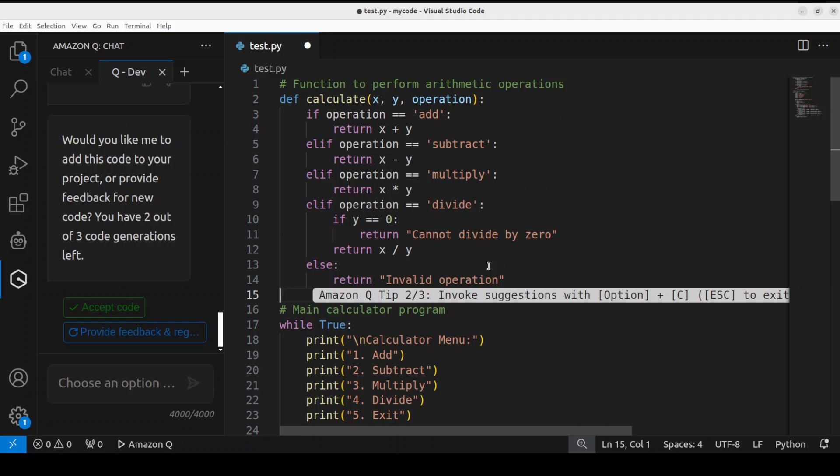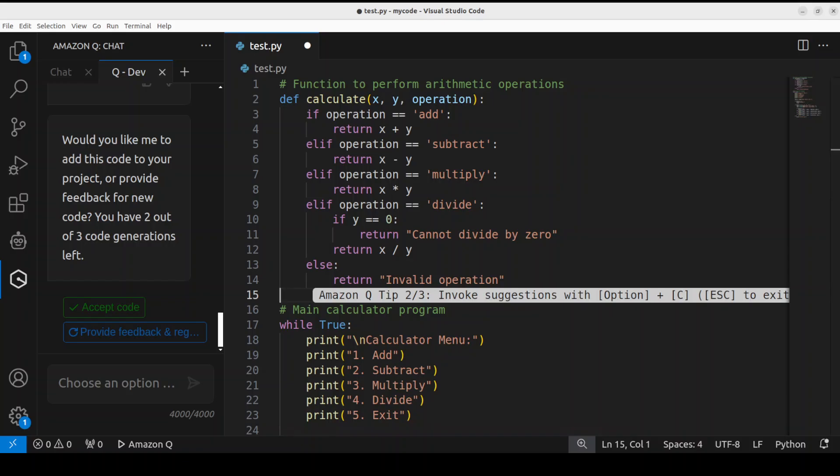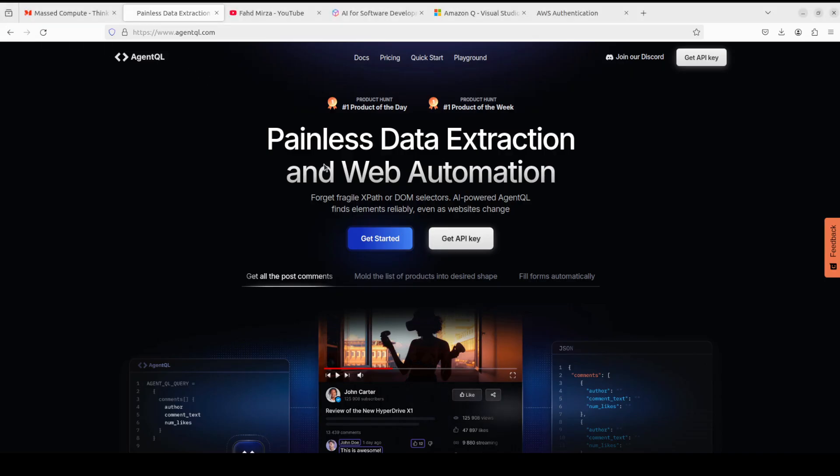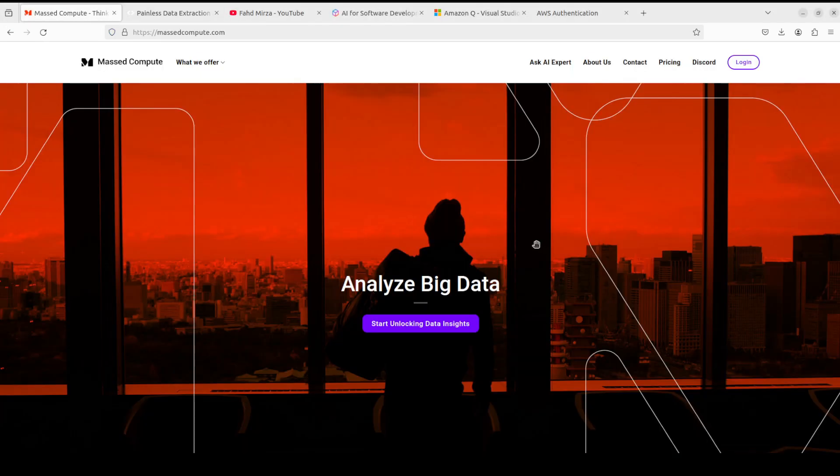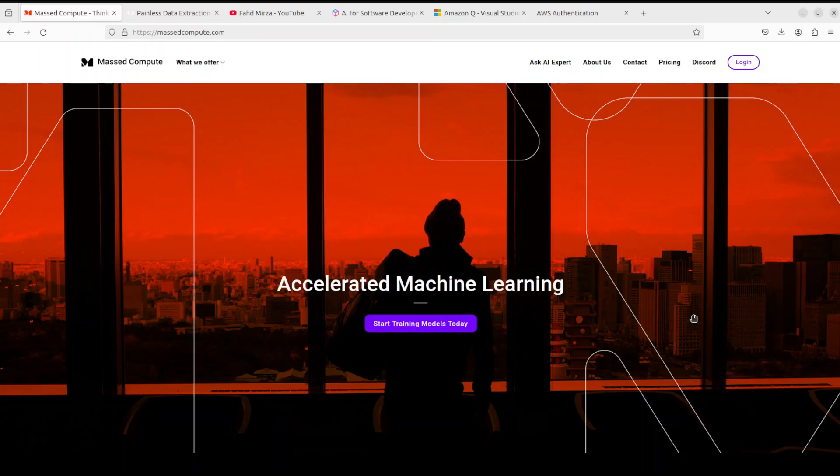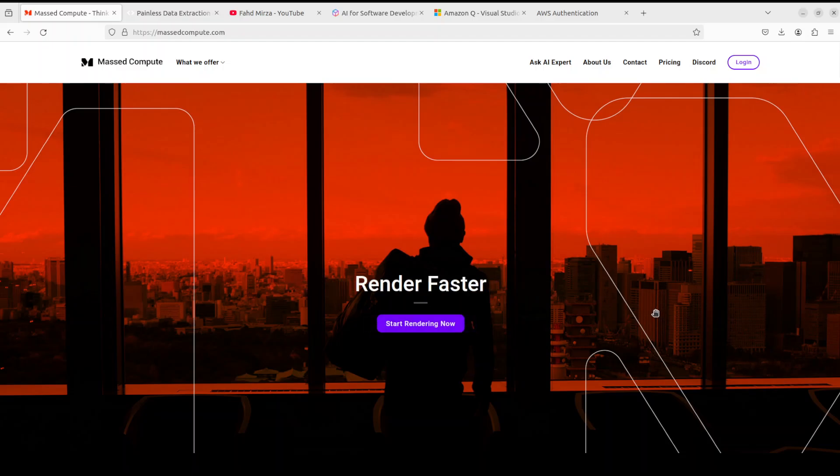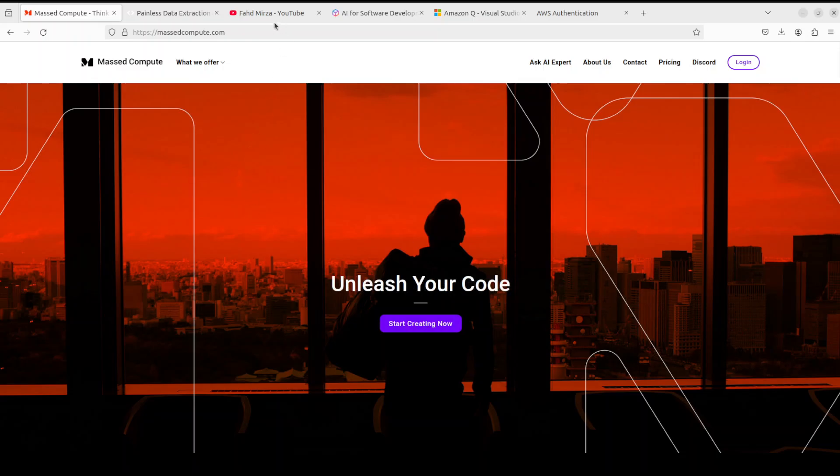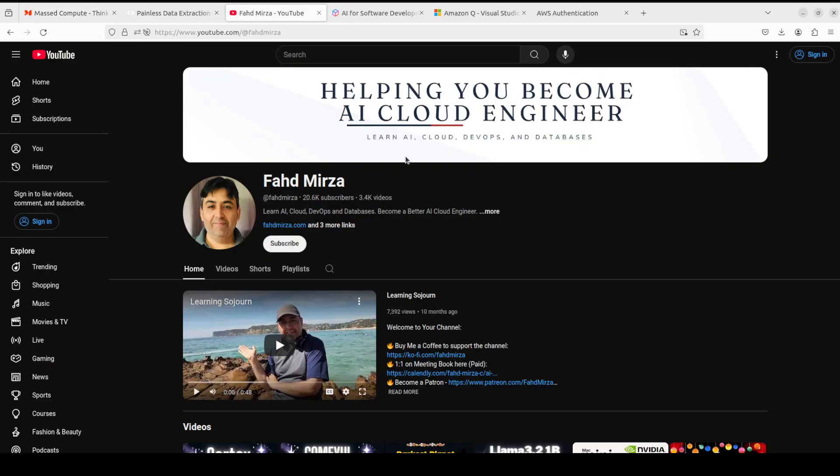Also, I would like to introduce you to Masked Compute, who are sponsoring the VM and GPU for this video. If you're looking to rent a GPU at affordable prices and really good prices, I will drop the link to their website in the description. Plus, I'm also going to give you a coupon code of 50% discount on range of GPUs, so do check them out.